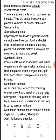Last is Symbiotic plants. Some plants live in association with other organisms and share shelter and nutrients — both the plants and the organisms gain from each other. Some fungi and lichens are examples of symbiotic plants.